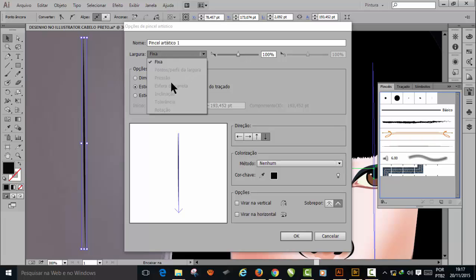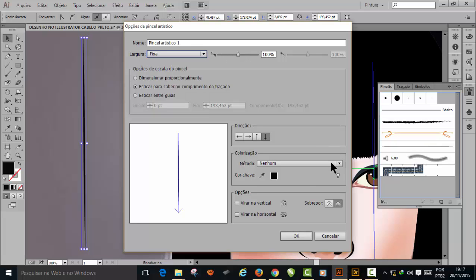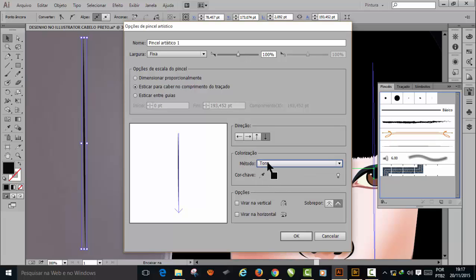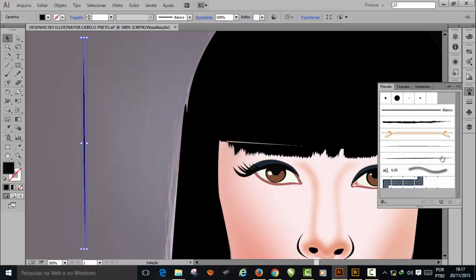Give it a name — drag the arrow and type 'cabelo' (hair). I'll call it 'Cabelo 12' since I've made many already. The hair brush 'Cabelo 12' is now created. Let's test it.